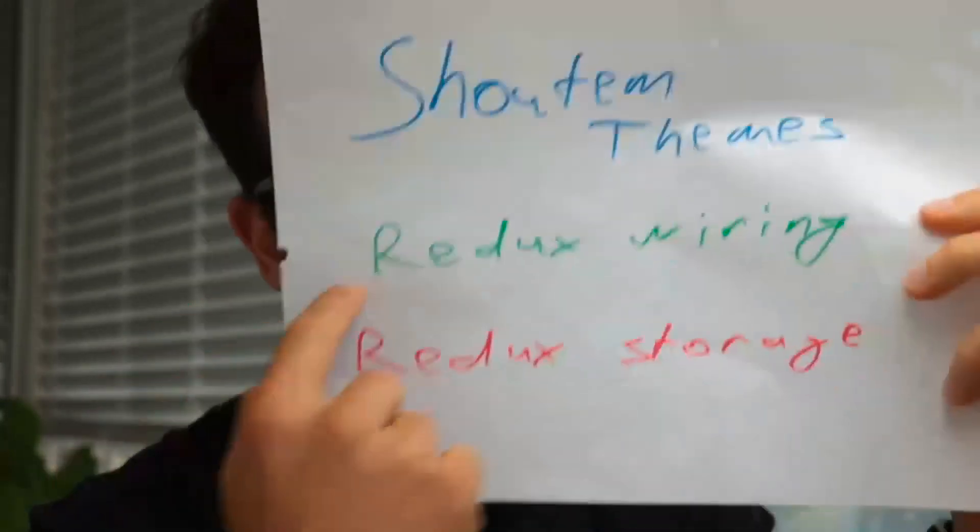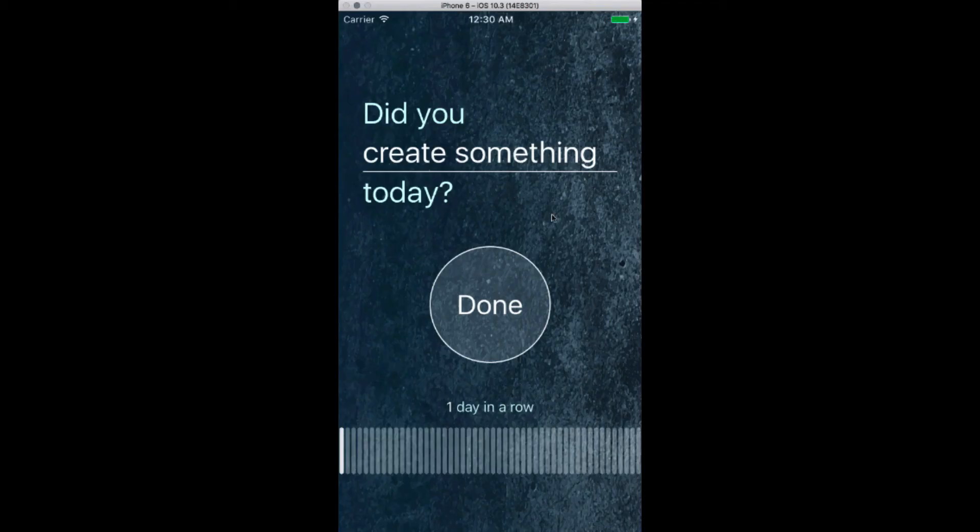Unfortunately, I ran out of time to breeze through all the Redux stuff that I said I would do. But you can read it all in the article that I linked below. It's all there. I promise it's all there.